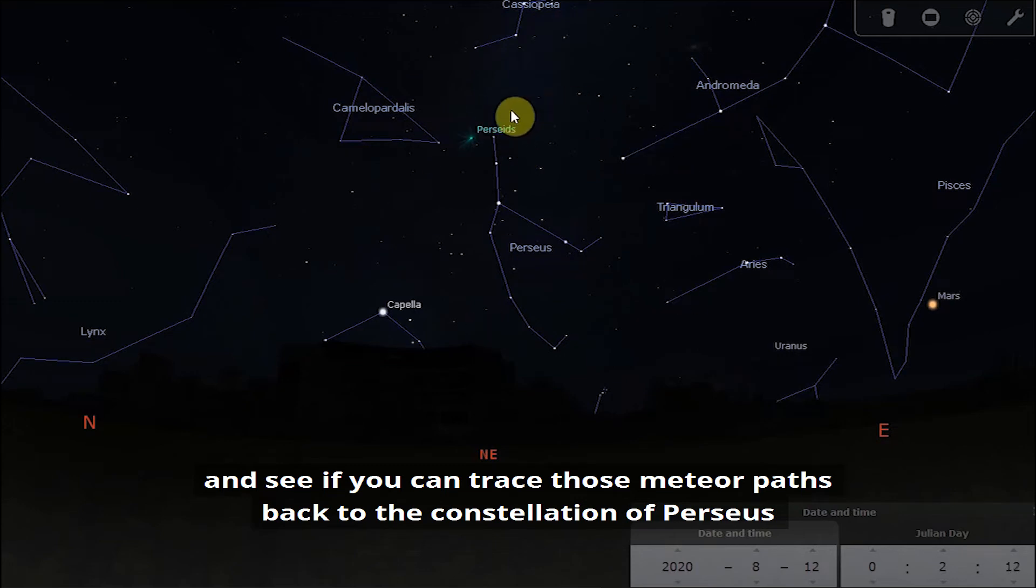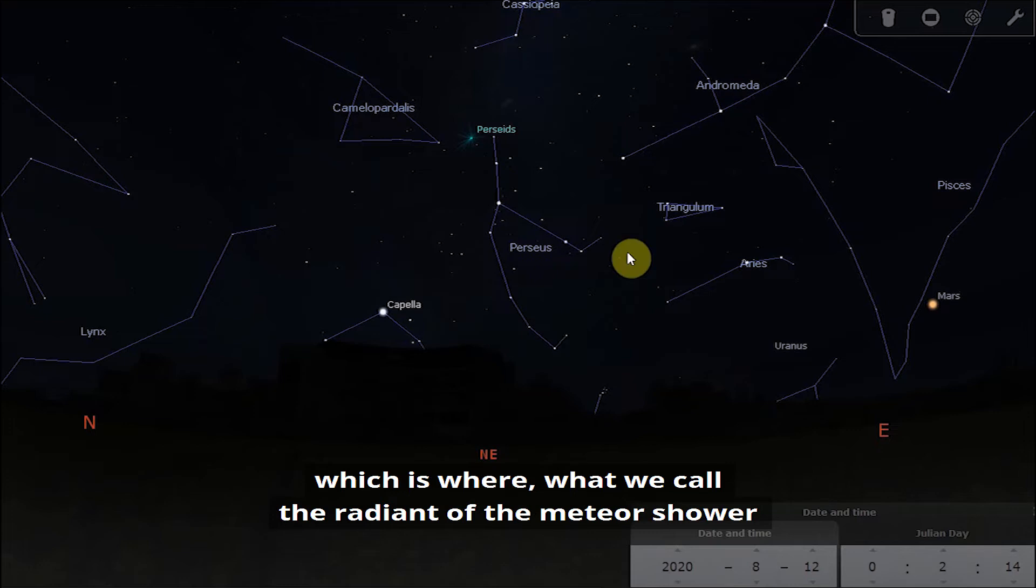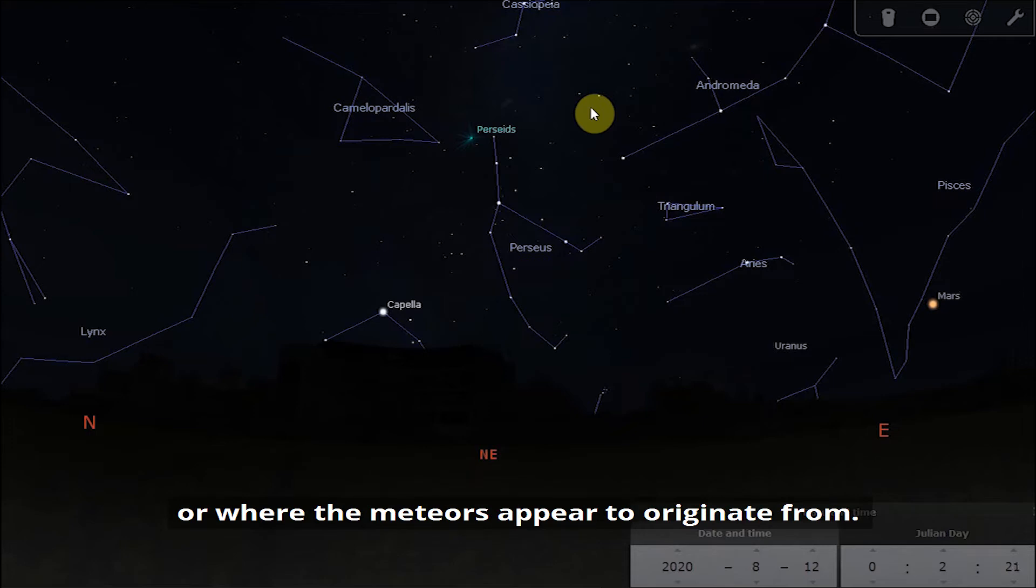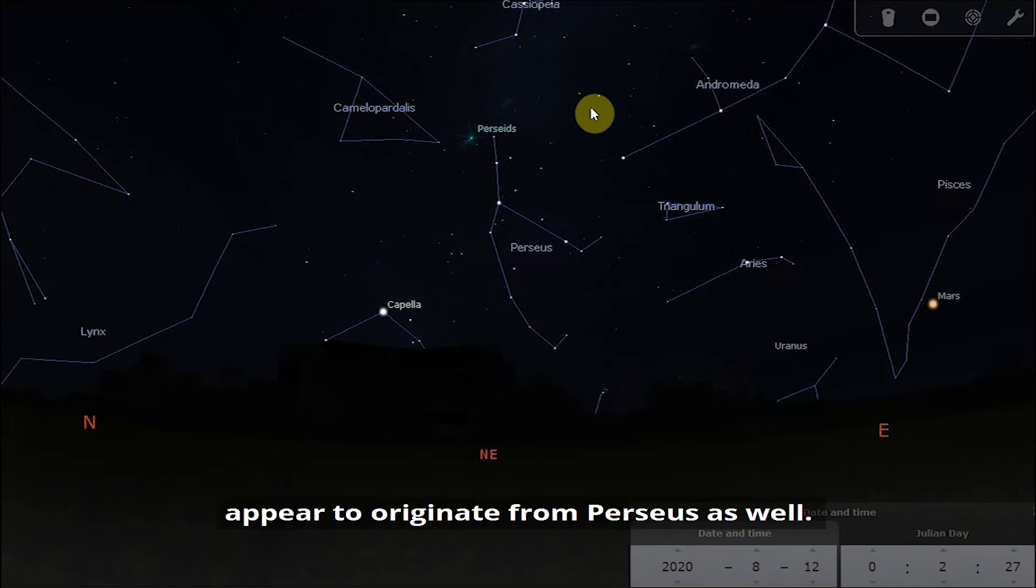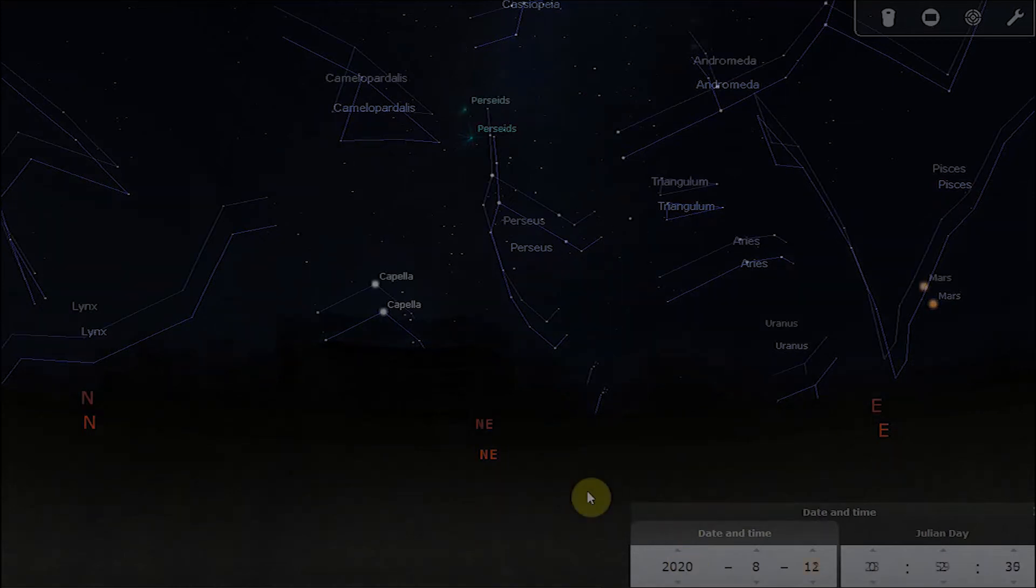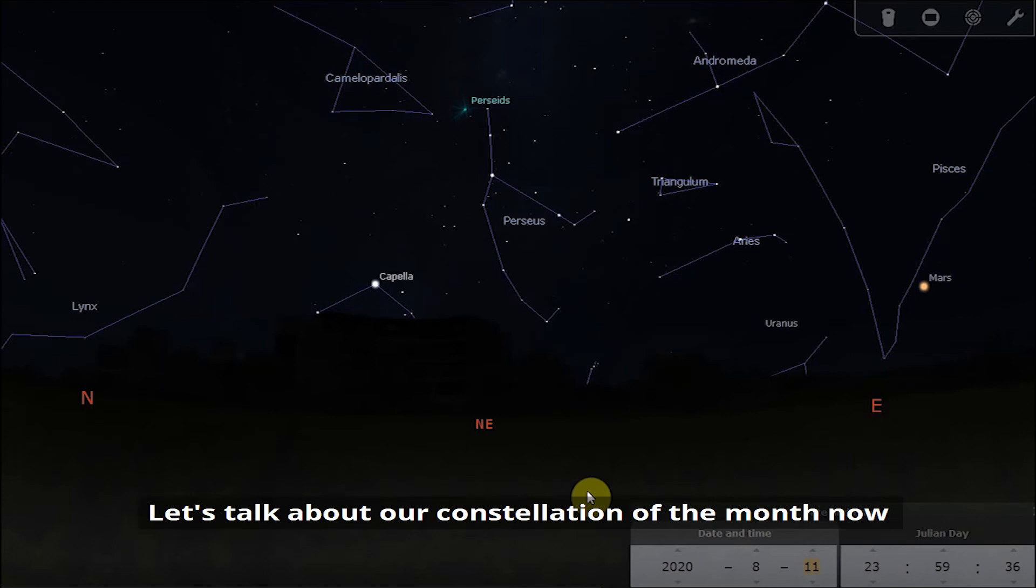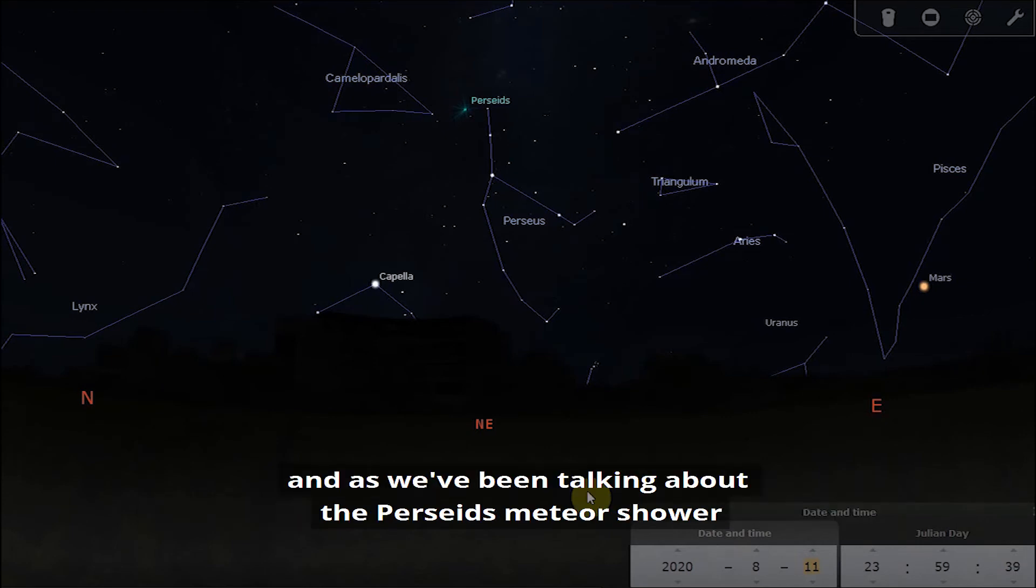At the end of the night have a look and see if you can trace those meteor paths back to the constellation of Perseus, which is what we call the radiant of the meteor shower, or where the meteors appear to originate from. Hopefully you'll be able to see that your meteors that you've spotted appear to originate from Perseus as well.